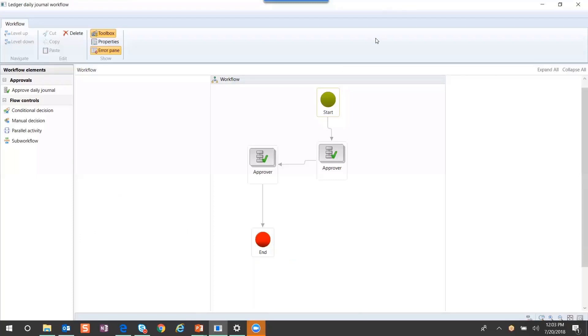I'm now in the workflow editor where I already created a very simple workflow. On the left-hand side are the workflow elements I talked about earlier. In the center screen is our workflow canvas.